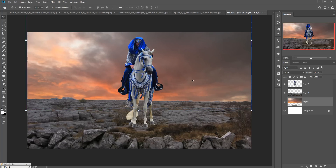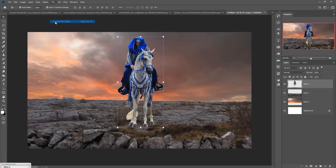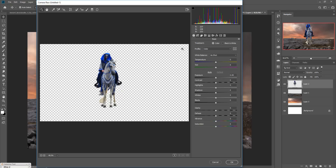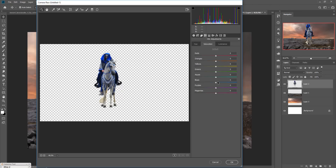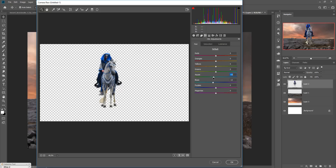Your image looks almost good. Click on your model image, go to Filter > Camera Raw, and we are going to remove the blue lines. Go to Saturation and decrease the blue areas. Then go to Hue/Saturation and adjust the hue toward purple. Press OK.